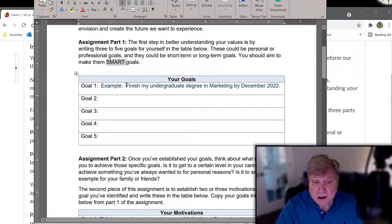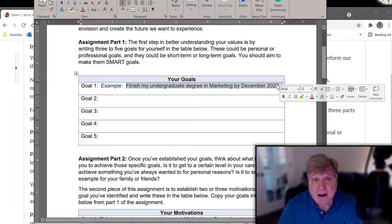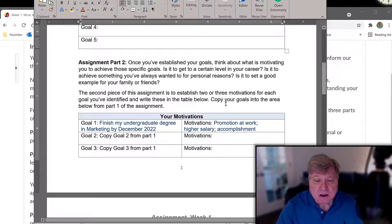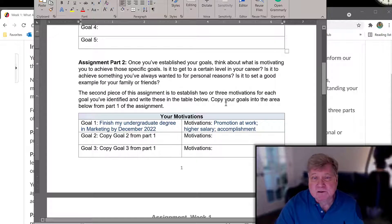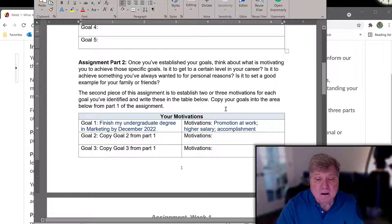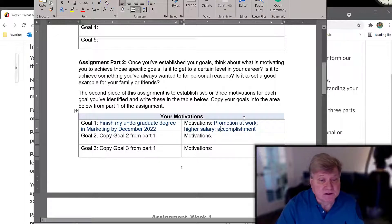Here is an example goal, and you'll see that it is relevant, time-bound, specific, and measurable. Part two: once you've established those goals, you want to talk about your motivations. This is the answer to the question 'why' — why do you wish to achieve this goal? For example, you want to get a promotion at work, a higher salary, or a sense of accomplishment.